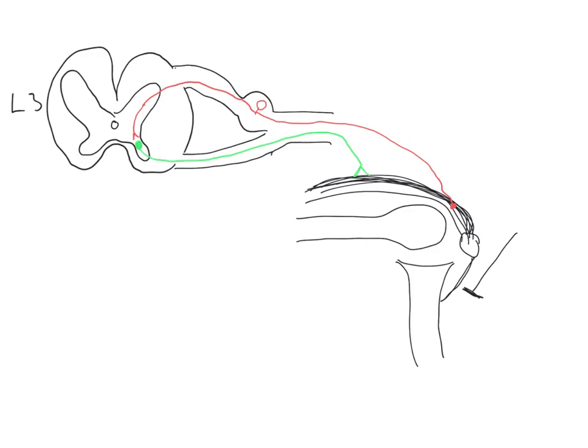So far, so good. This is the simple, familiar reflex arc that we are all happy with. However, the perceptive amongst you might realize that there is a slight problem with this. That problem is that in this schema we've drawn, we've forgotten about the hamstrings.